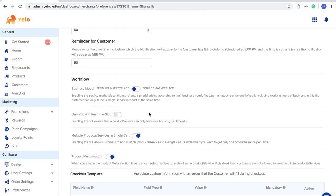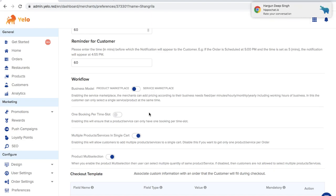Reminder for Scheduled Orders is for the merchant or admin. If you receive an order and are not on the panel, you can set a time — for example, 60 minutes — after which you get a reminder about the accepted order. There is also a customer-facing notification: if the order is scheduled at 5 PM and the time is set to 5 minutes, the notification appears at 4:55 PM.